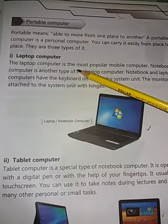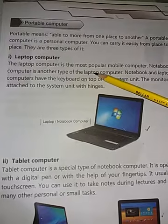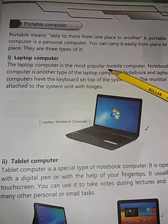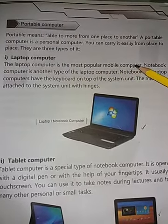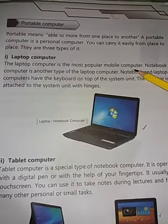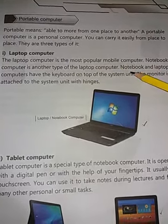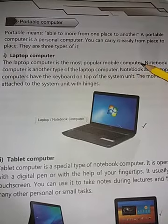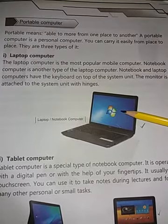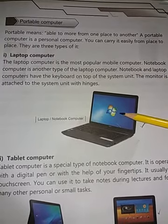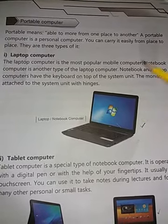Laptop computer ہمارے پاس mobile computer کی طرح ہی use ہوتا ہے — جس طرح ہم mobile کو charge کر کے use کر سکتے ہیں، اسی طرح laptop کو بھی charge کر کے رکھ لیتے ہیں اور بعد میں use کر سکتے ہیں۔